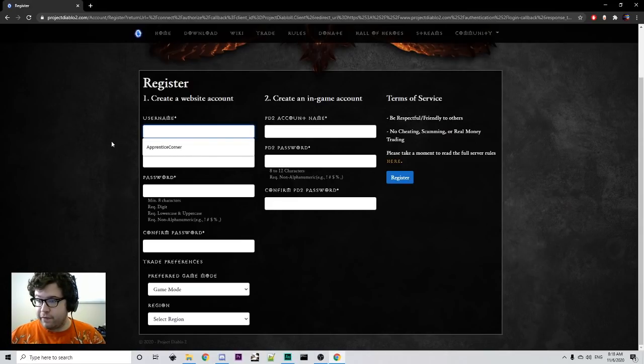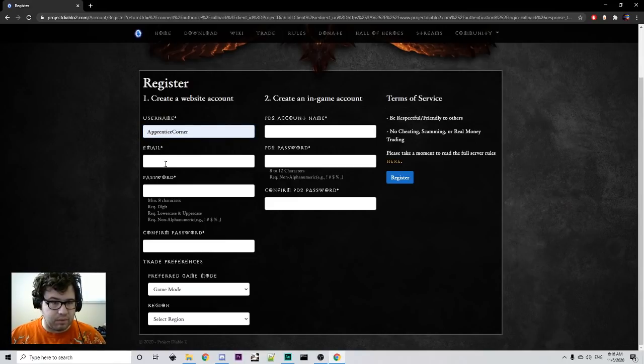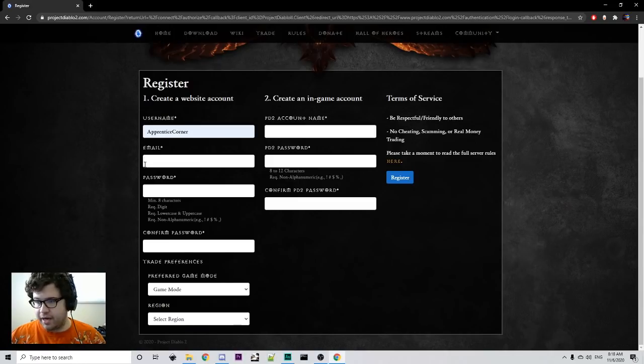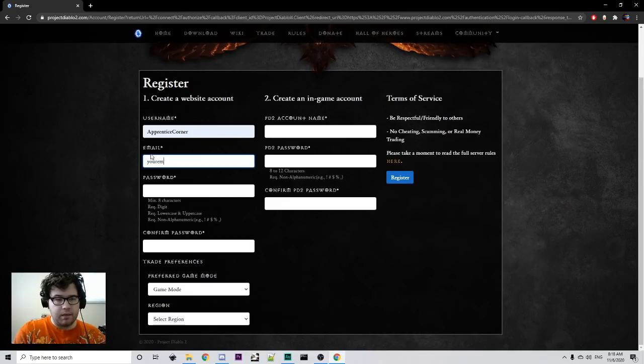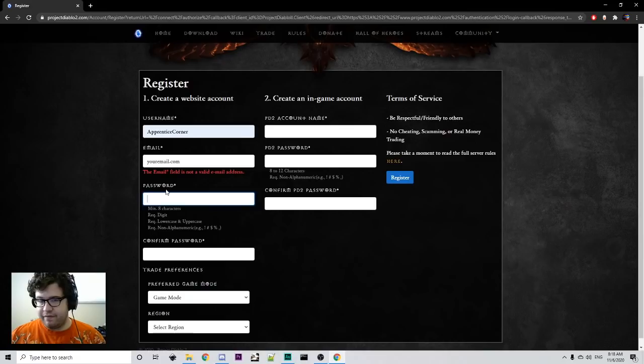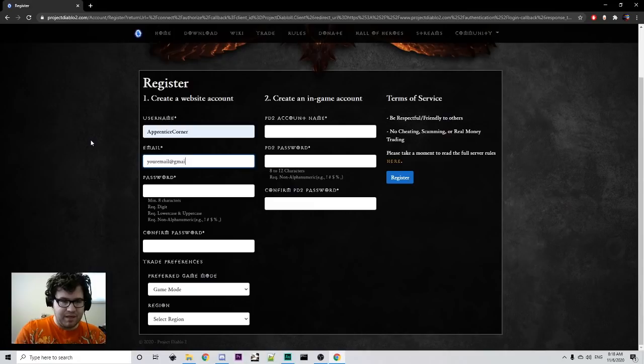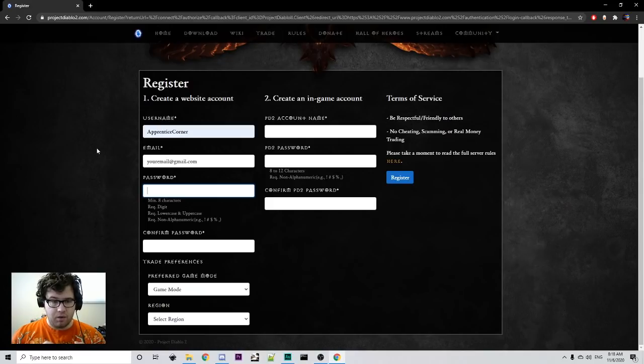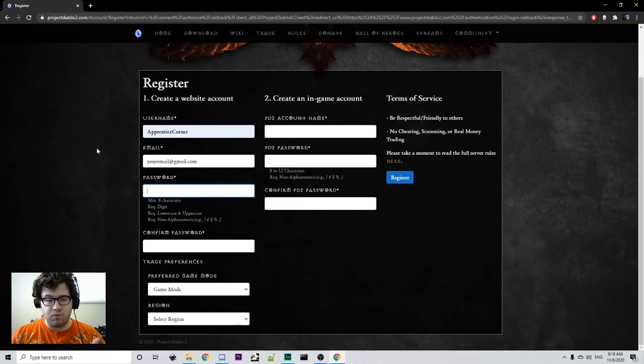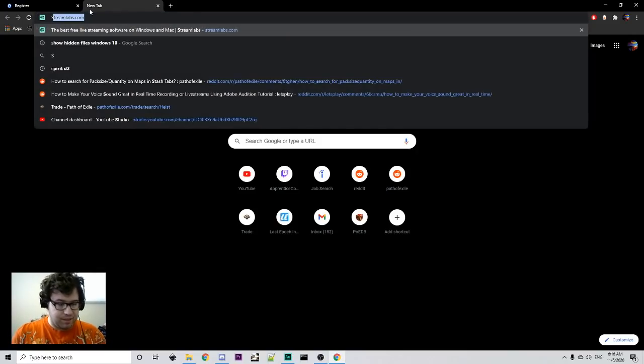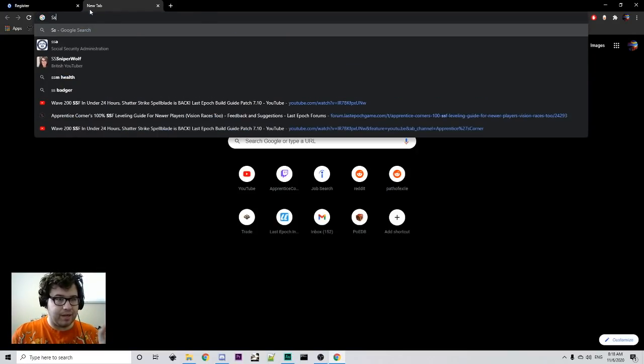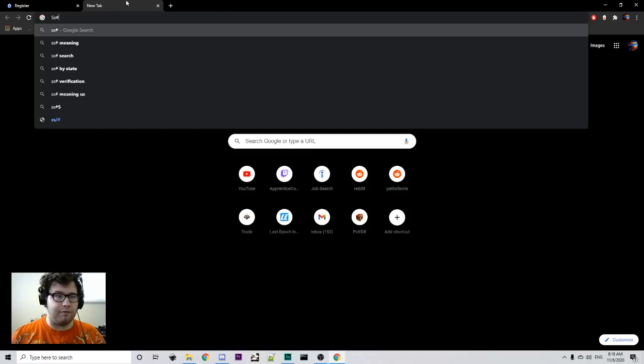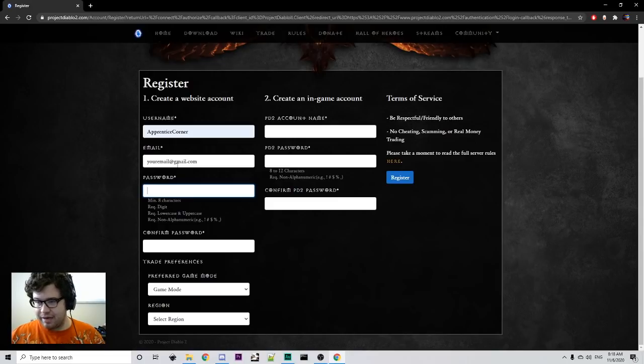I'm just going to fill in stuff. So, we're going to be like ApprenticeCorner at your email.com. And then password. This is very specific. Your password says eight digits, requires a digit, requires lowercase and uppercase, and requires a non-alphanumeric. Meaning that it needs an uppercase character, a lowercase character. It needs an alphanumeric character, meaning like a hashtag. That's what I usually use. And then it needs to be a minimum of eight characters. Meaning that it's really annoying.